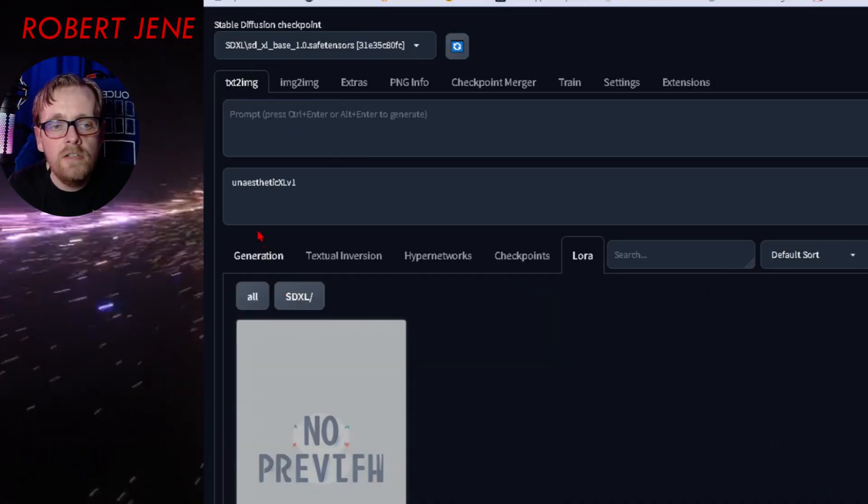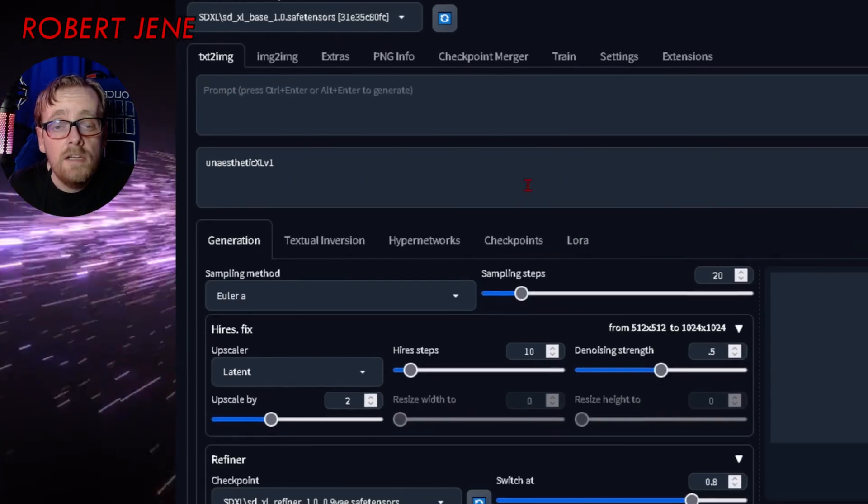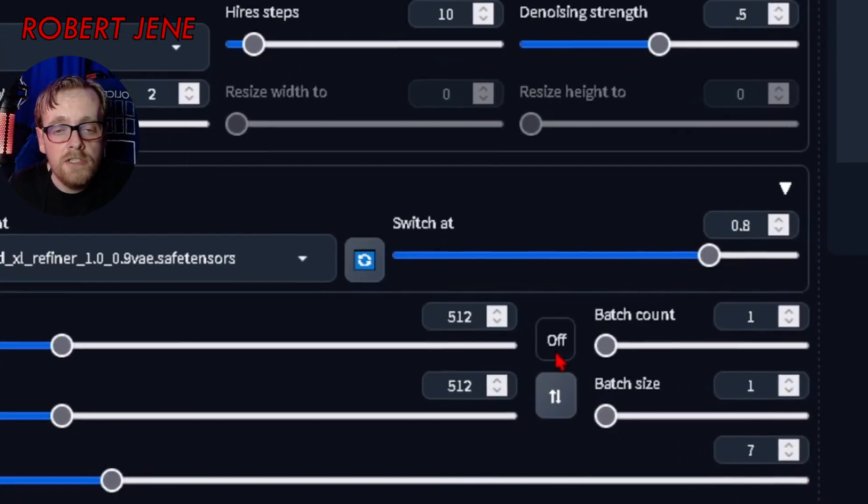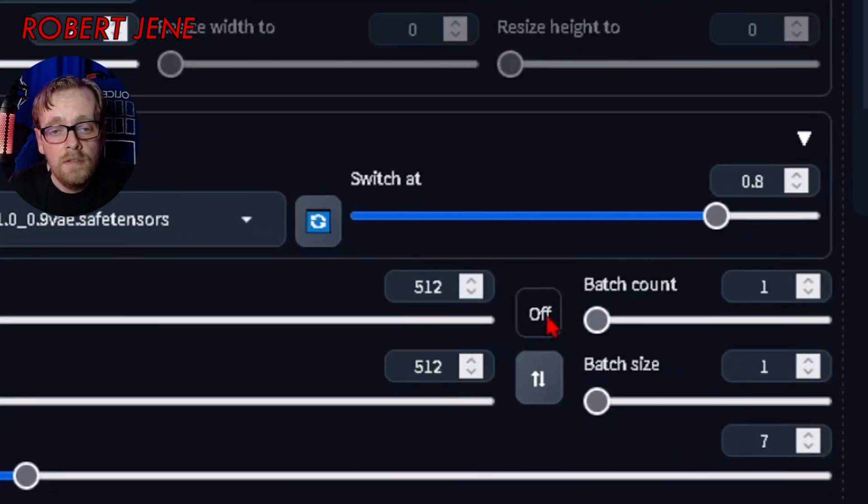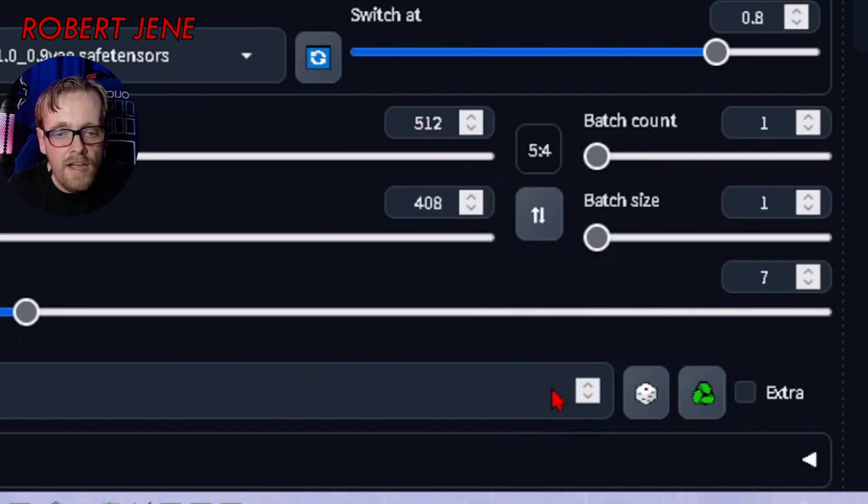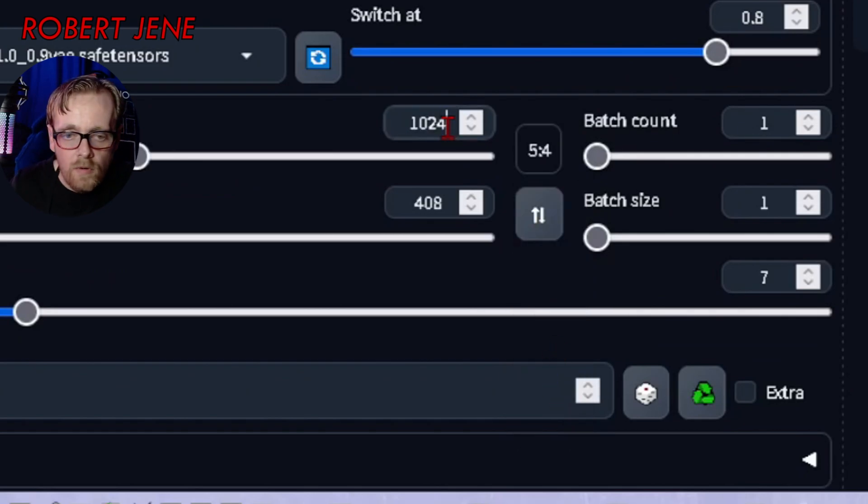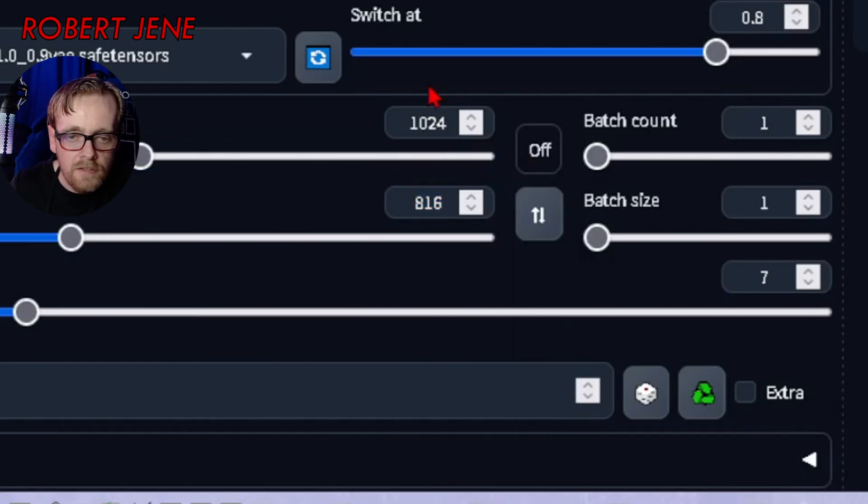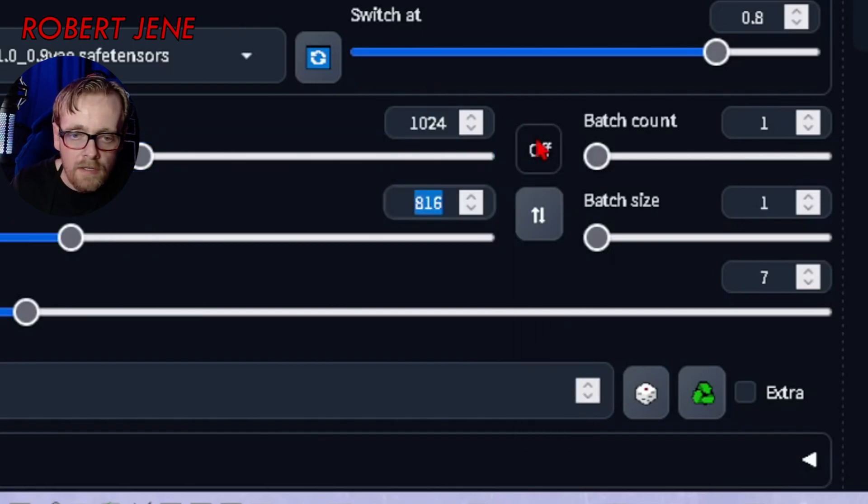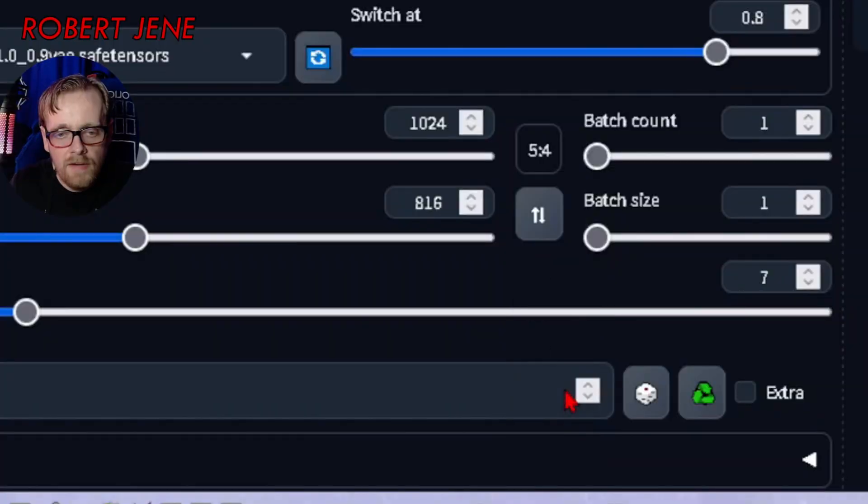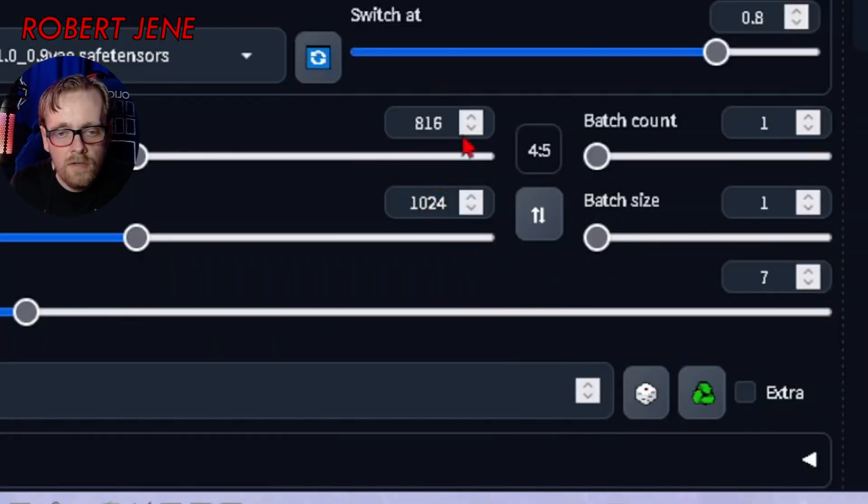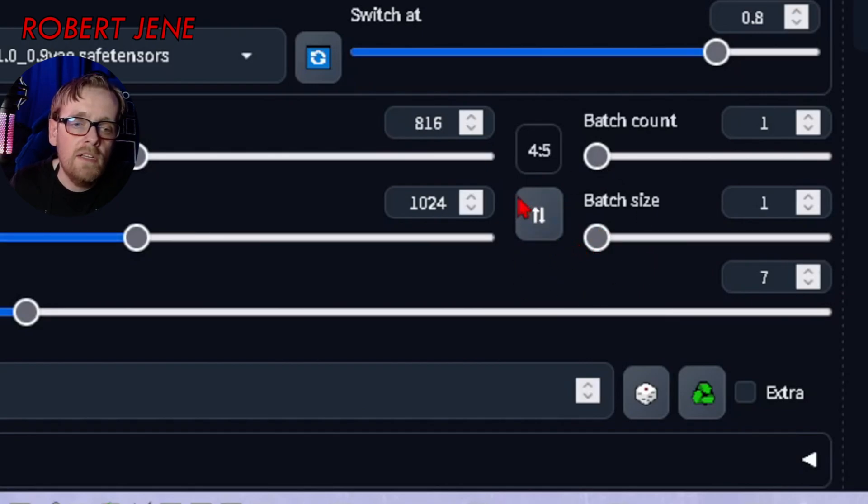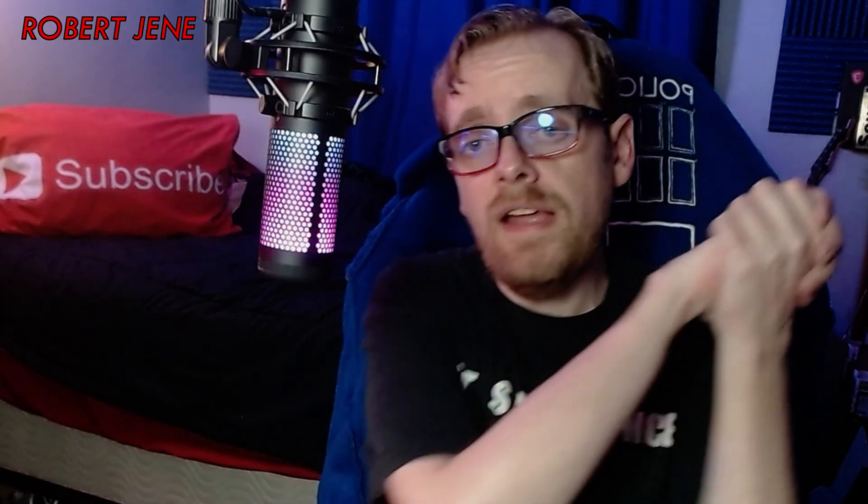Before I close out the video, I'm going to show you a tiny bit about the aspect ratio helper. You got these different sizes down here. Say you put in 1024 by 1024 and you want 4x5, which is the tall one that Instagram takes. You hit the 5x4 and then hit switch. Now the height's 1024 and the width is 816. It's that kind of easiness just to quickly get what you need out of it.